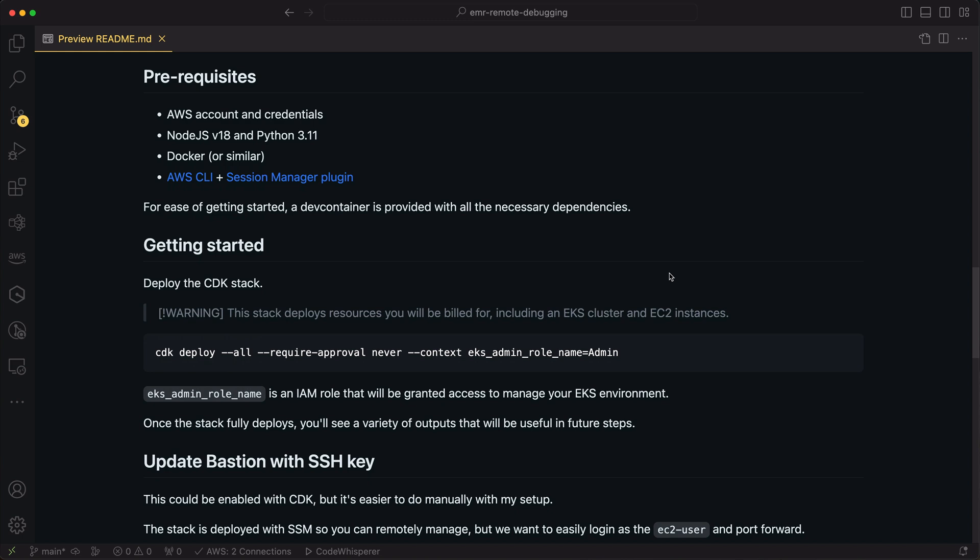I'm also using the AWS CLI to upload things to S3, as well as the Session Manager plugin for SSM, because I use SSH to connect into that Bastion EC2 instance and forward a port from that instance back to my local machine. So once you have those installed, we deploy the CDK stack.